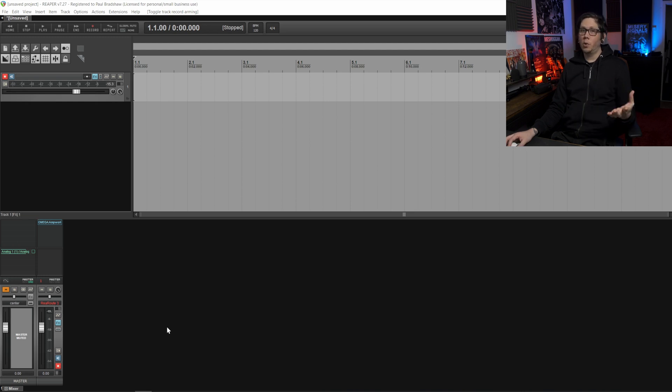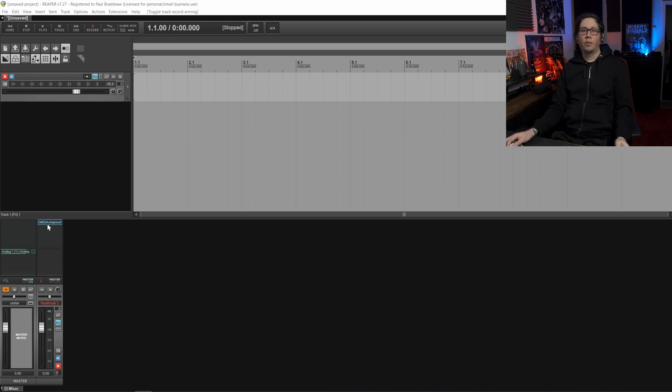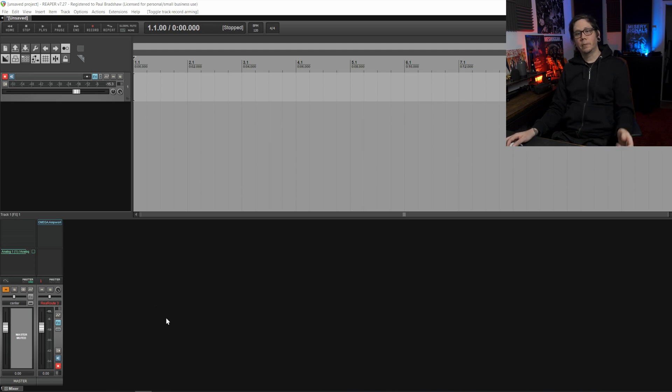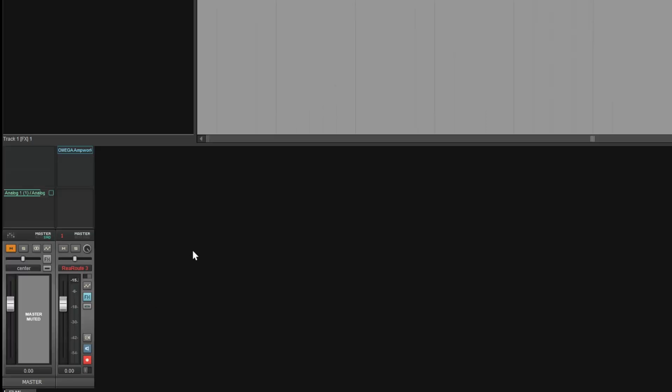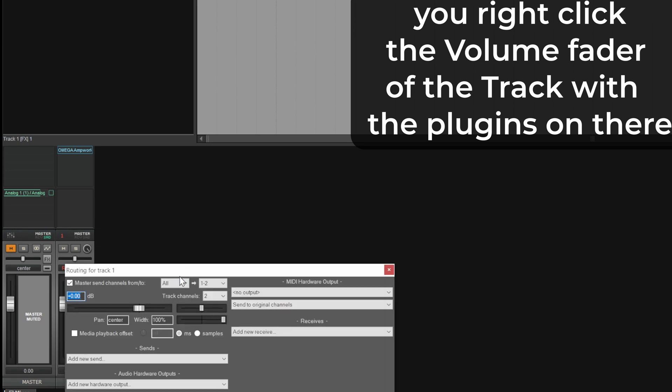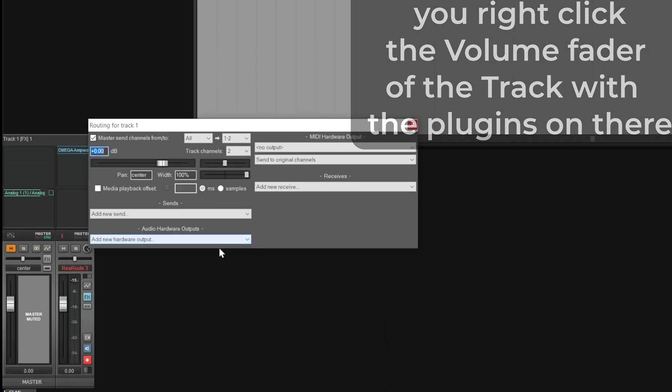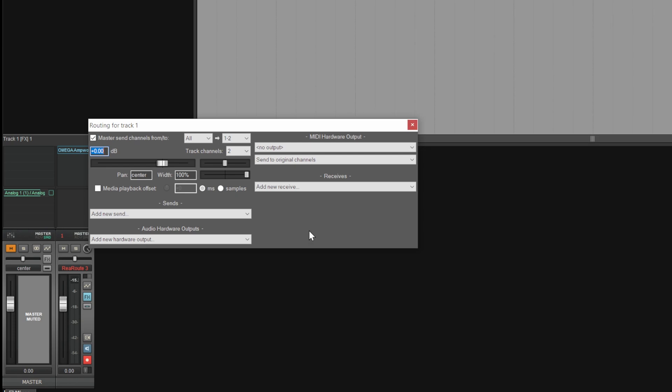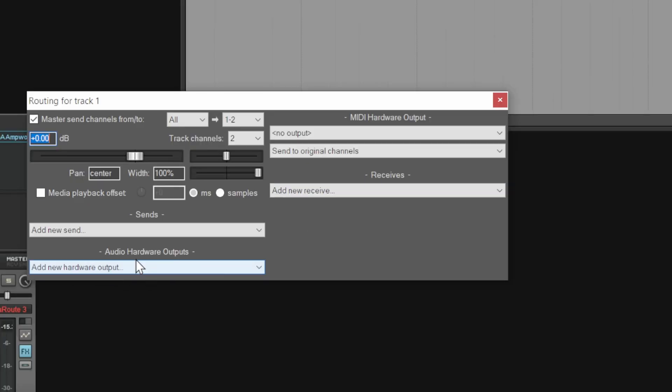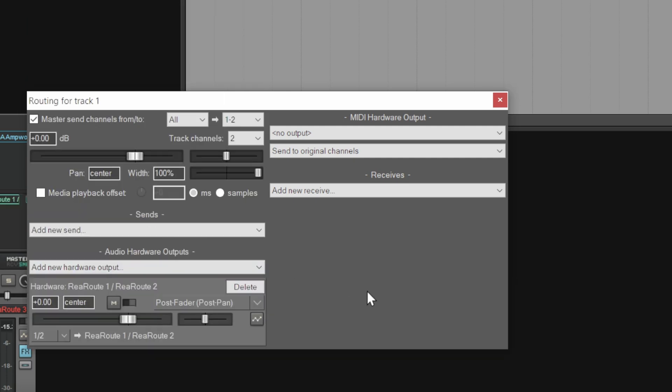Under Reaper we've already set our recording inputs to be ReaRoute three so that matches up with Tonex but the important part now is to tell Reaper to send out the signal from the plugin chain back into Tonex. You right click the fader and this menu will come up and it's basically the routing for the track in question. Under audio hardware outputs you set this to ReaRoute one, ReaRoute two.